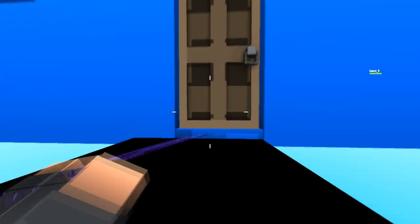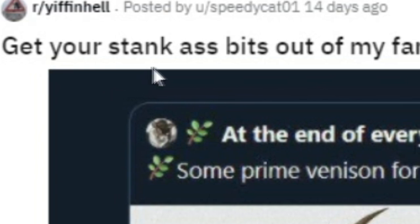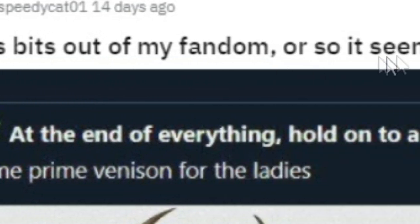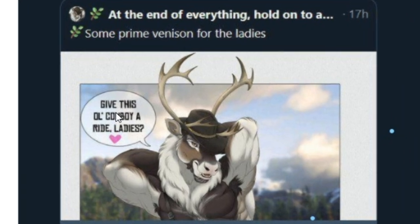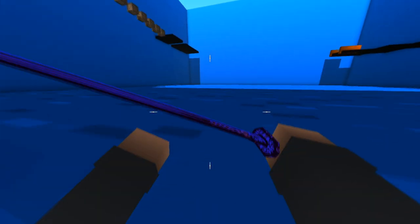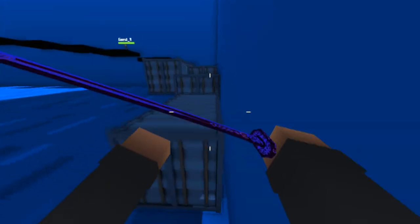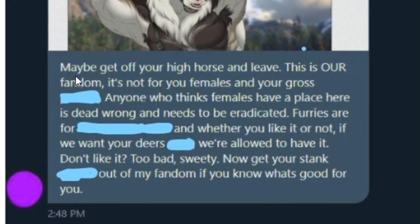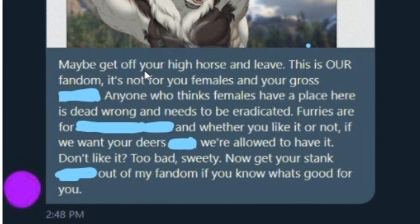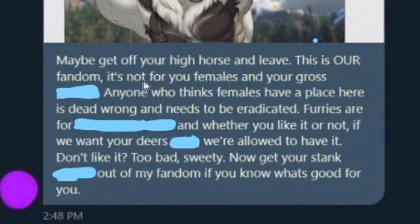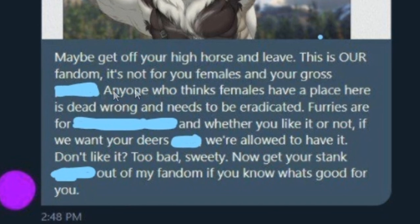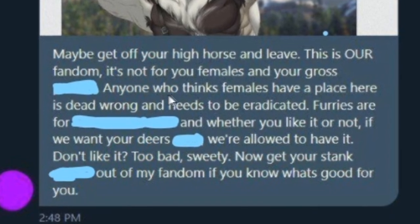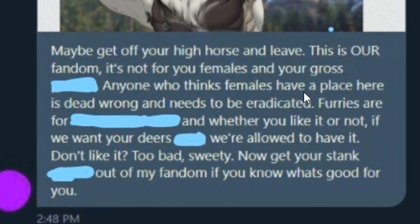Ladies, this one seems to be aimed at you. Get your stank ass bits out of my fandom, or so it seems. Some prime venison for the ladies. Give this old cowboy a ride, ladies. How many times did I say ladies then? But here's what this angry furry had to say. Maybe get off your high horse and leave. This is our fandom. It's not for you females and your gross clam chowder.